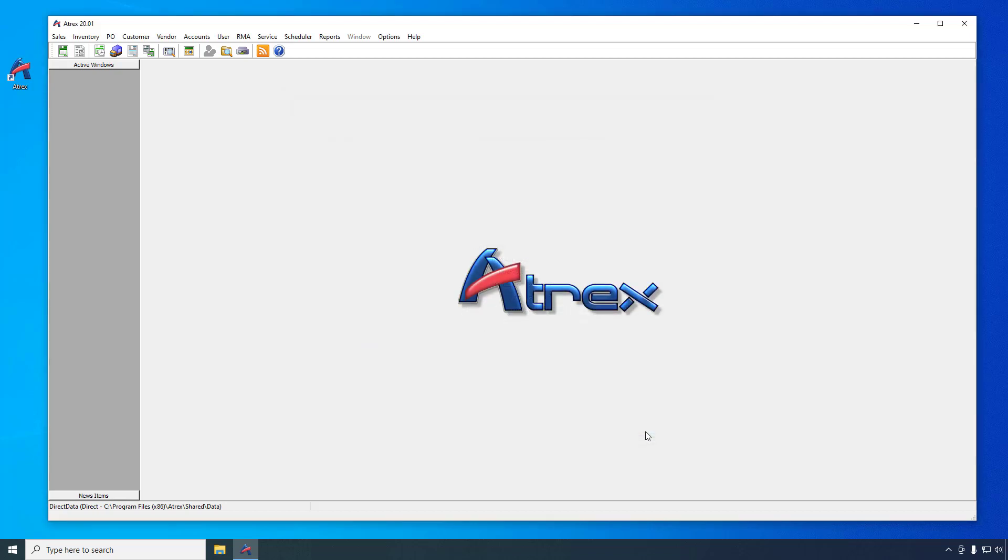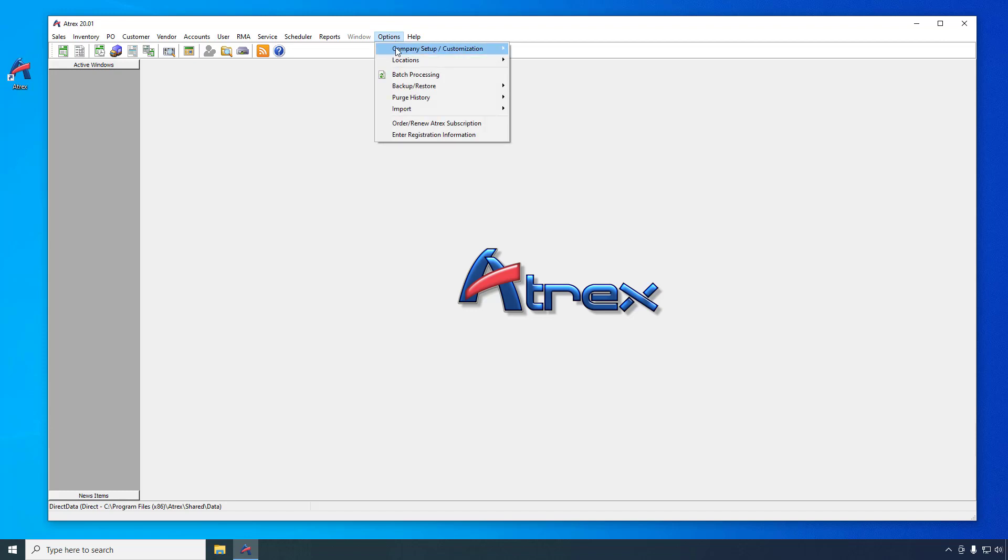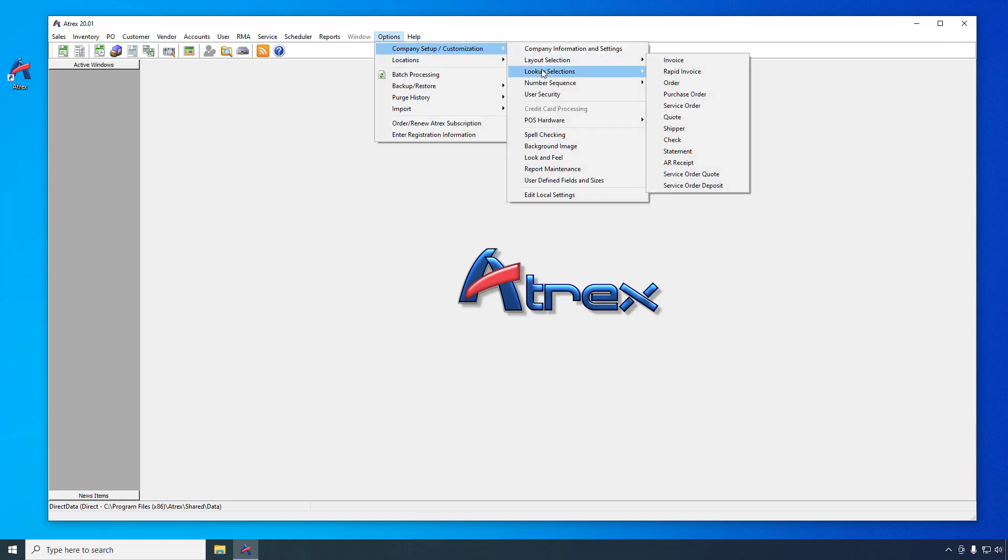Most users will need at least one tax category so that you can collect the appropriate sales tax. To set up your tax categories select options, company information and settings, lookup selections, and then tax categories.